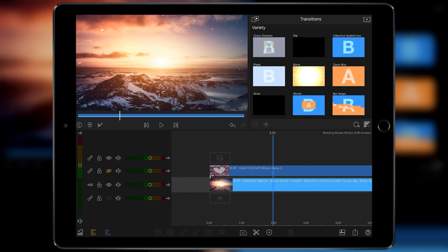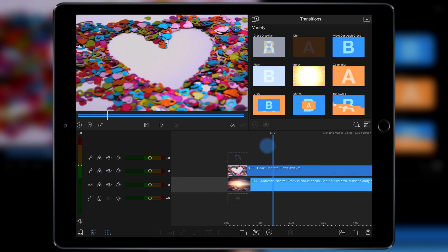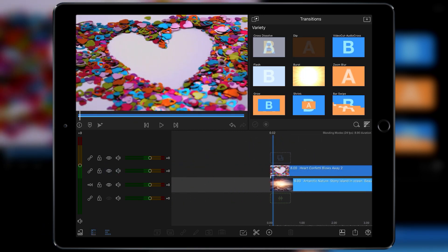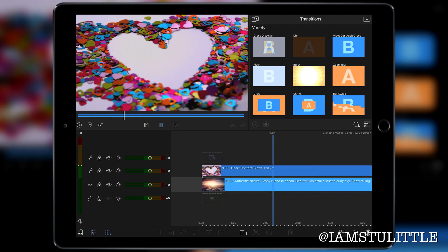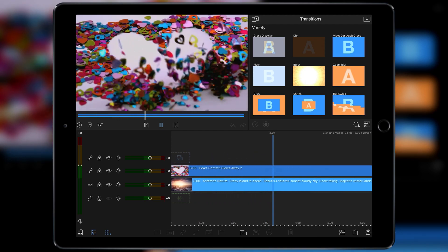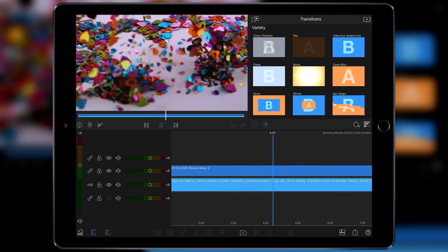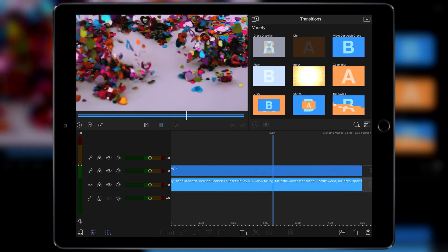And I've also got, if I reveal the layer above, confetti in the shape of a heart which then flows away.